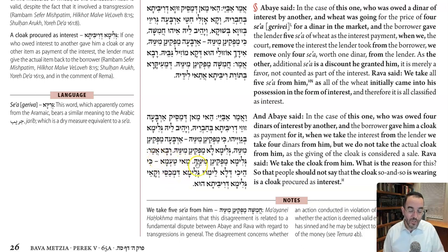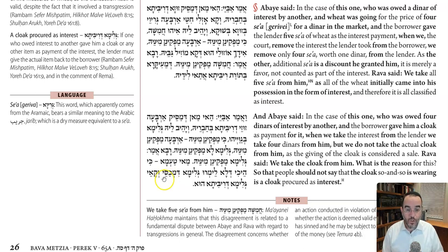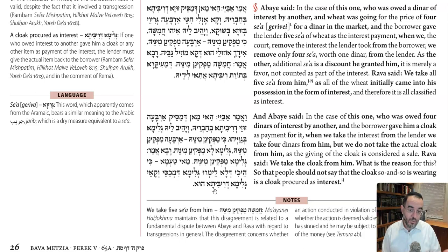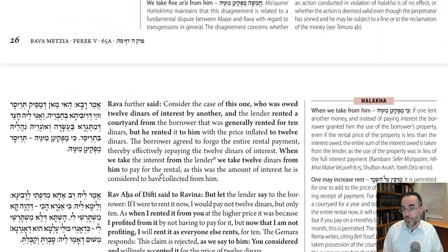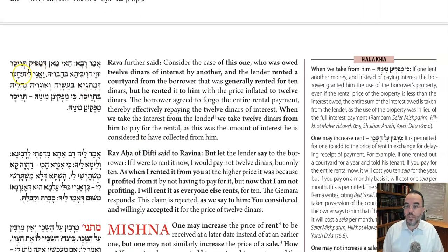Rava, however, is once again stringent and says the beit din removes the cloak from the lender. The reason is so that people will not see him wearing the cloak and say, 'Look at this cloak of interest' — people will know it was given by the borrower to the lender and will necessarily know that the beit din already extracted an amount of four zuzim. This would publicize the sinful act they did, and therefore he must give back the entire thing. So Rava is stringent here as well, although for an additional reason.